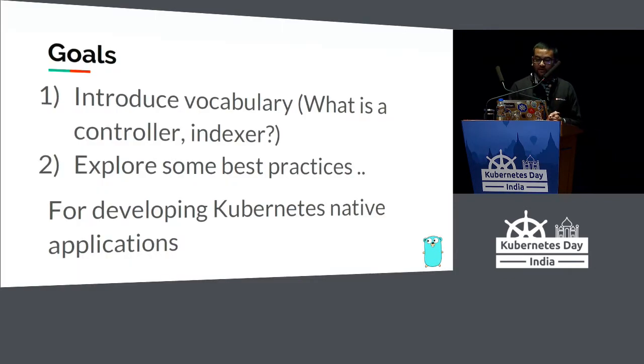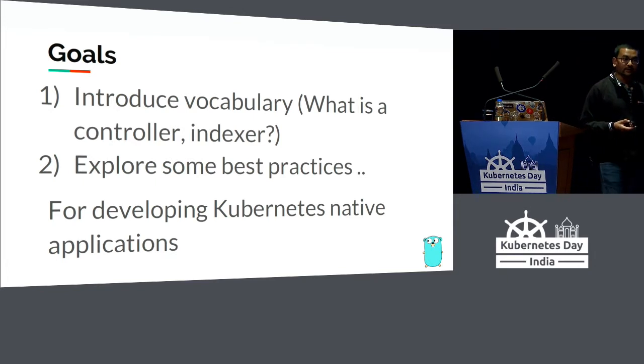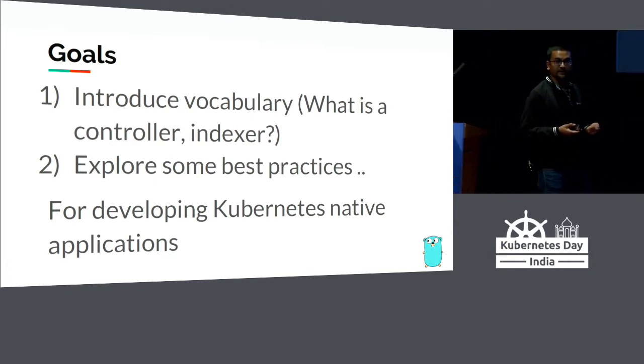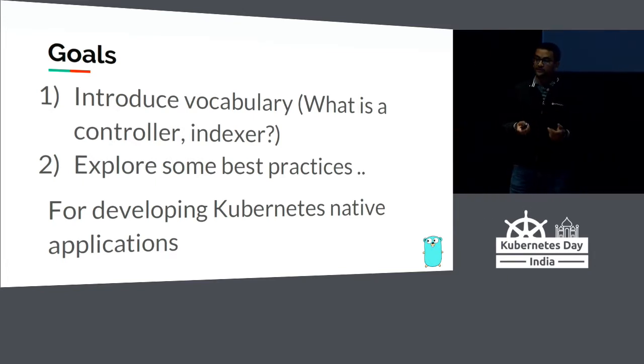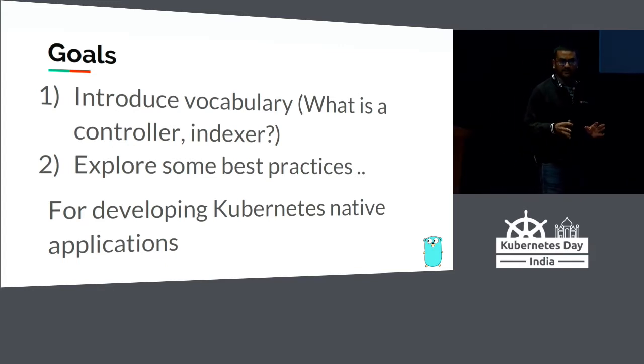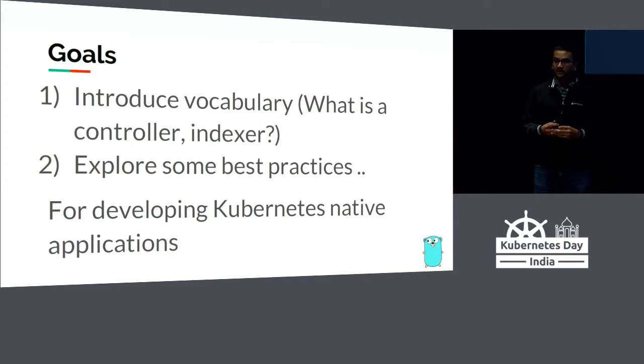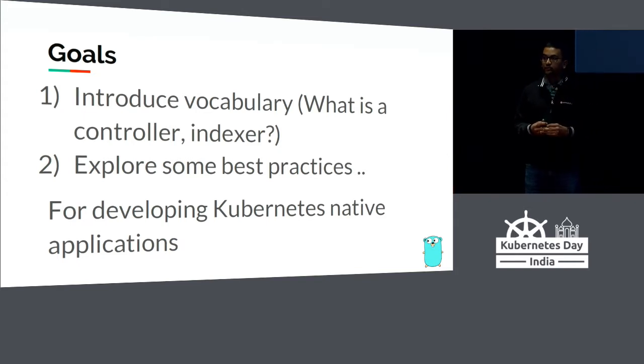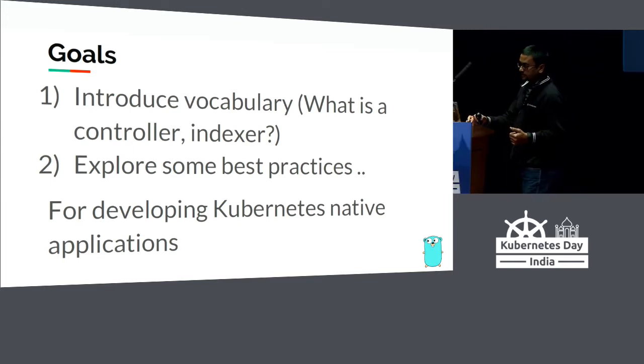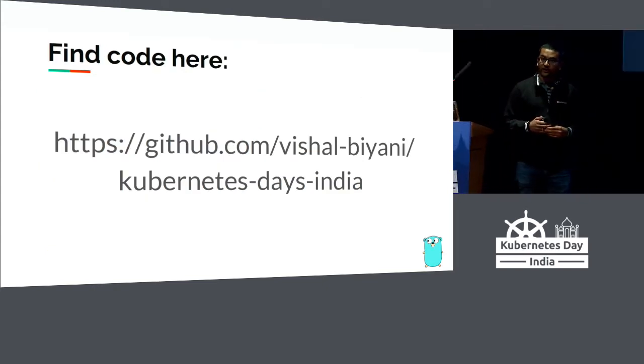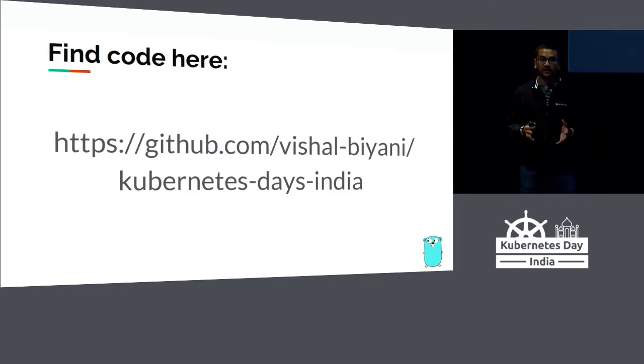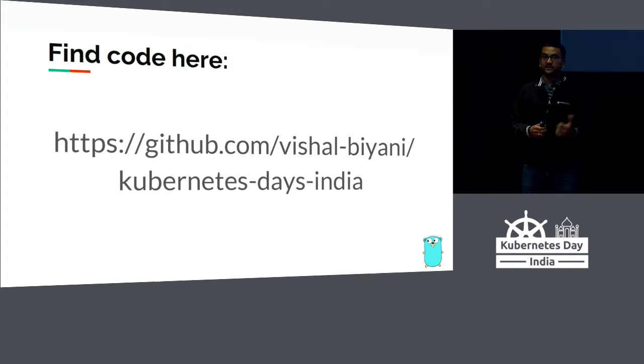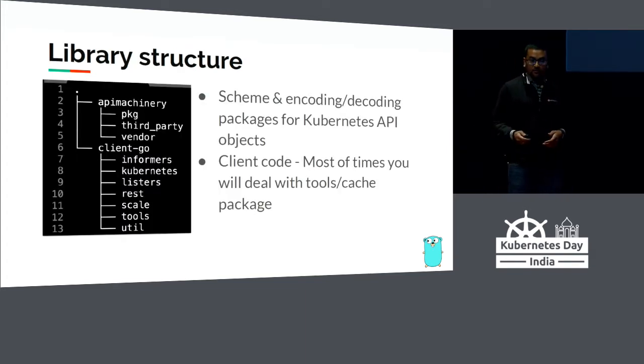The goal of my talk today is two things: introduce the vocabulary in client-go when writing applications against Kubernetes API - things like what is a controller, what is an indexer - and then explore some basic best practices for developing Kubernetes native applications. This is meant to be a starter talk for somebody who is completely new to Kubernetes controllers. There's a GitHub repo as well. You can clone it, run it, play around with it as a starting point.